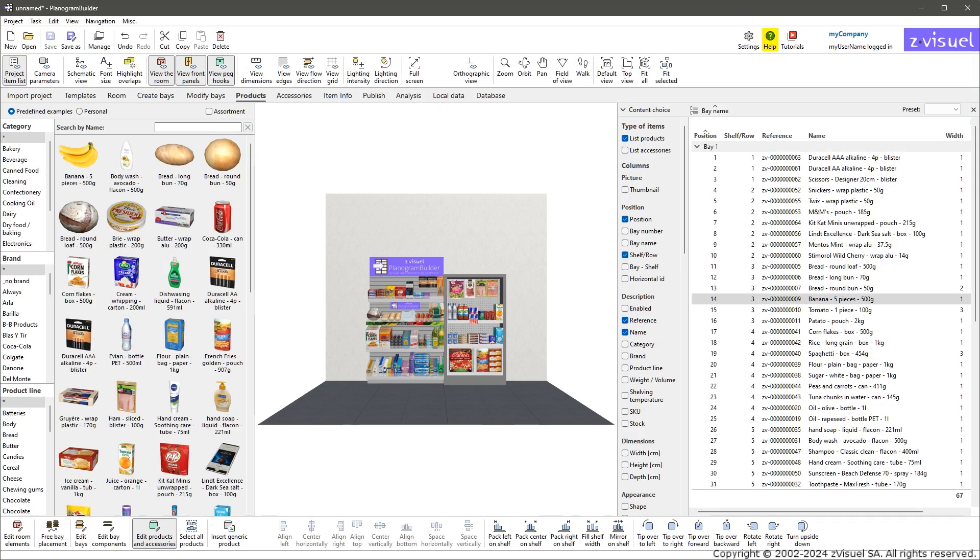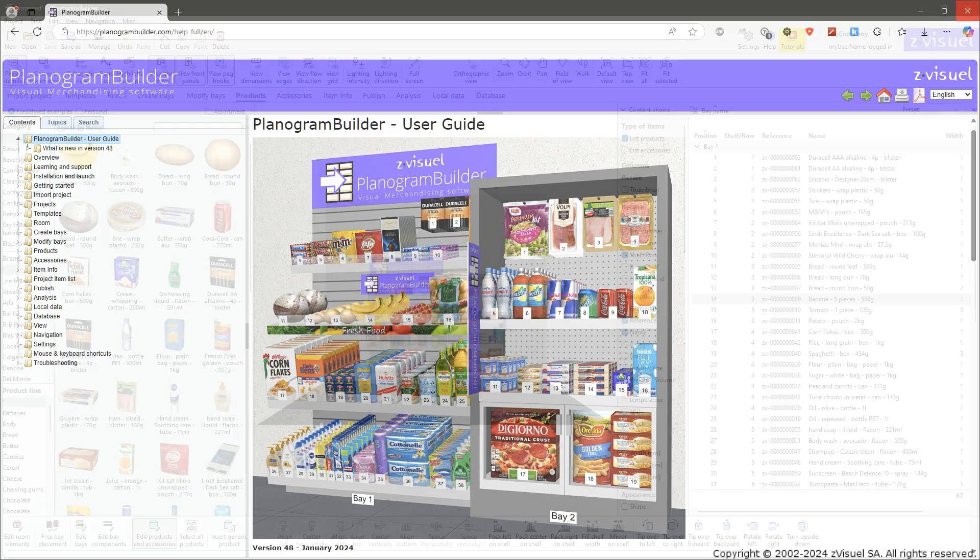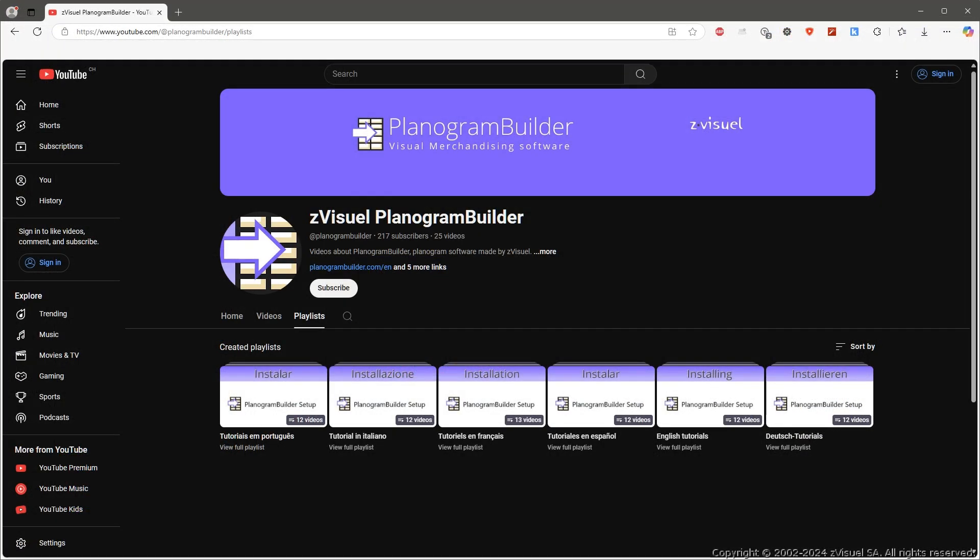Click on Help. It gives access to the user guide. Click Tutorials. This opens our YouTube channel with tutorials for Planogram Builder.